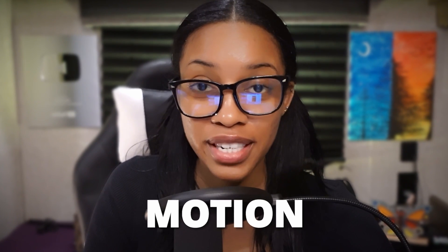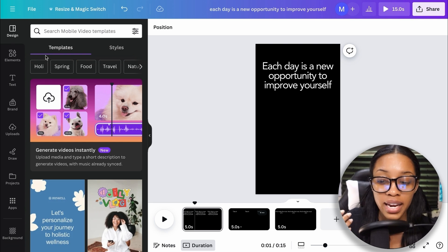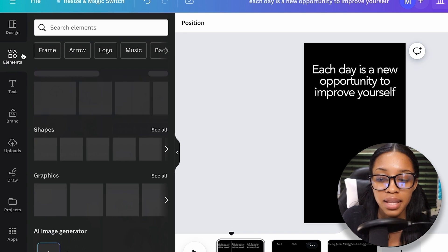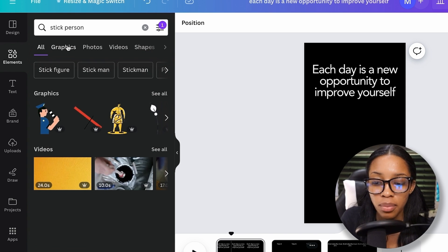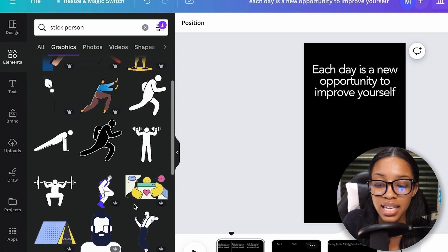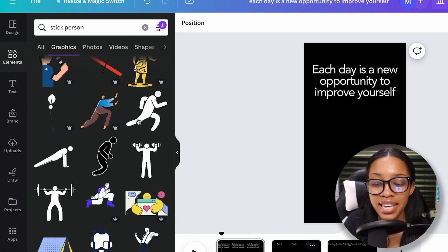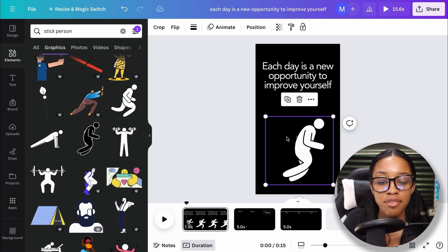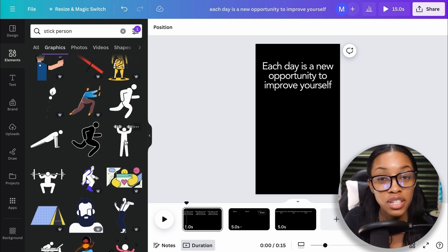Now I need to start adding in the motion graphics. I want this to be a motivational quote about working out and improving yourself, so I'll go to elements and search for stick person. But here's the thing — what a lot of these viral quality motion graphics have is a voiceover. To be precise, a very aesthetically pleasing voiceover. We need to generate one of those before we can actually create the precise scenes.